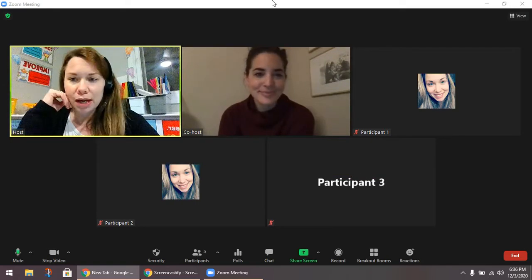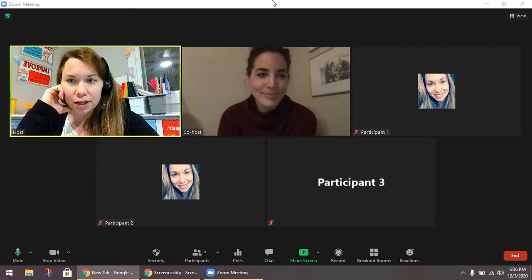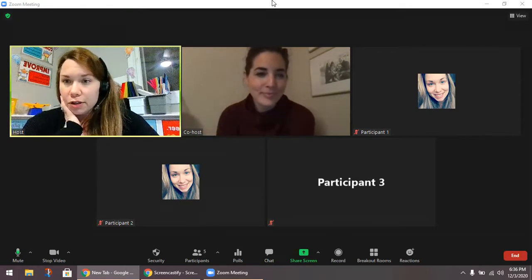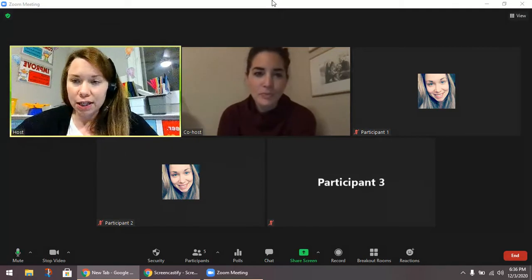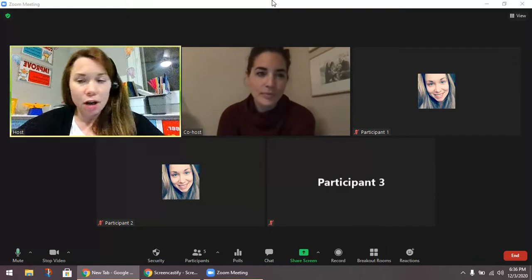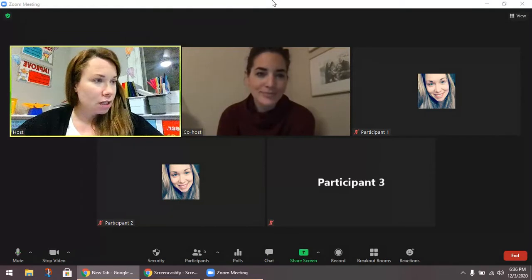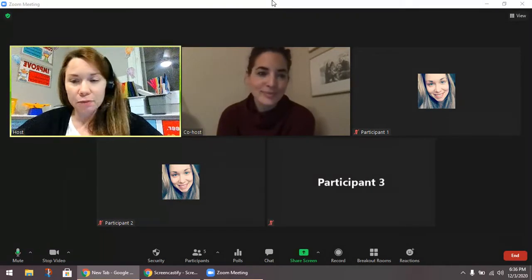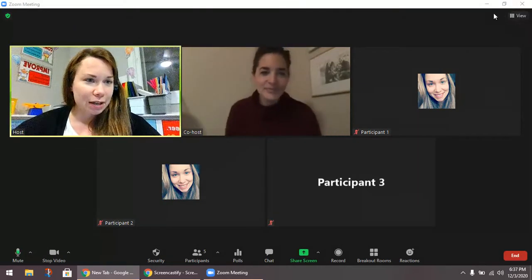Hi everyone! I'm Amanda Rick and this is Katie Green. We are doing a quick video for you with some basic Zoom features of pinning, spotlighting, and then also ordering and moving around your windows. So let's start quickly by reviewing the speaker view and the gallery view.